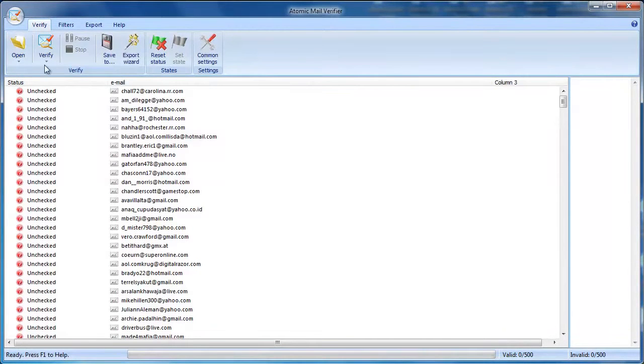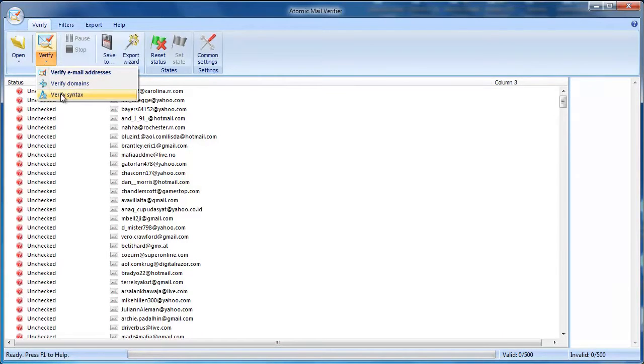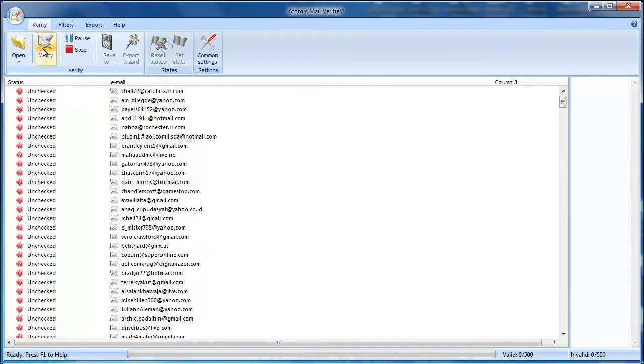The program has three verification steps: email syntax check, domain name check, and email verification. Click Verify to start the verification process.